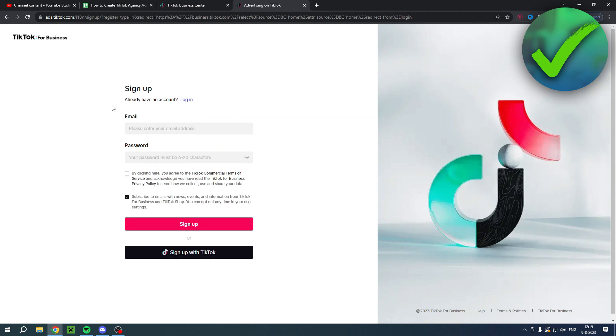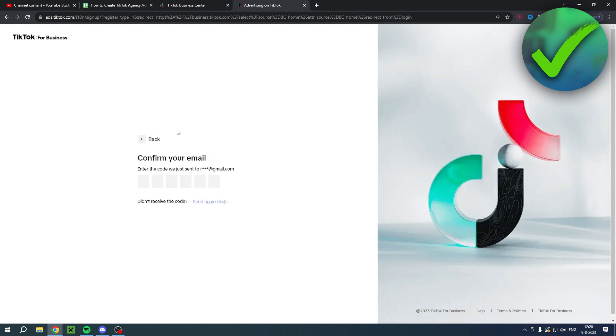I will now fill in my email address and a password, and I will also accept the TikTok commercial terms of service and the privacy policy. I'll uncheck the subscribe to emails. Then you will get a code sent to your email so you'll have to fill that in real quick.